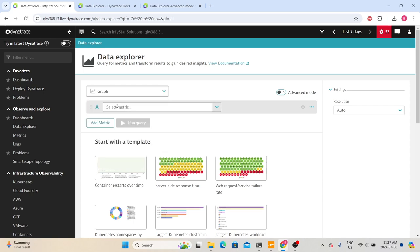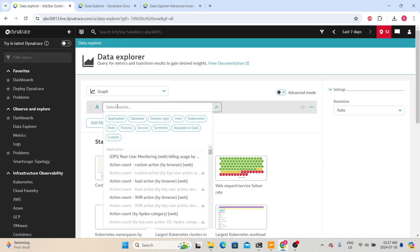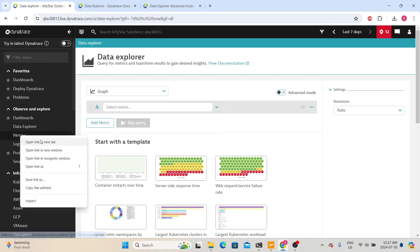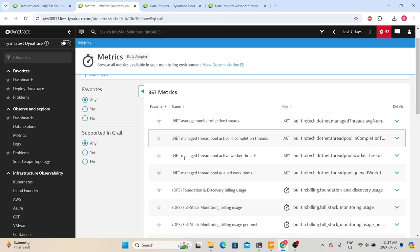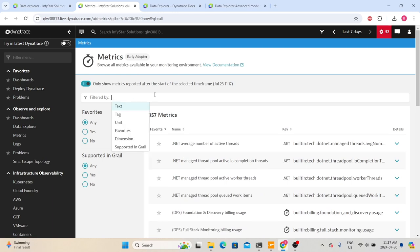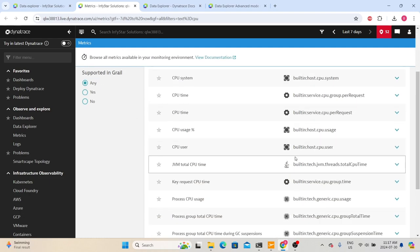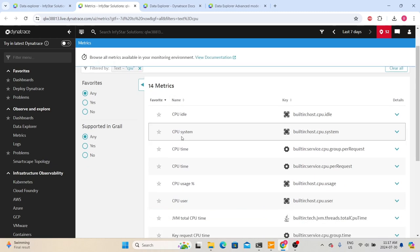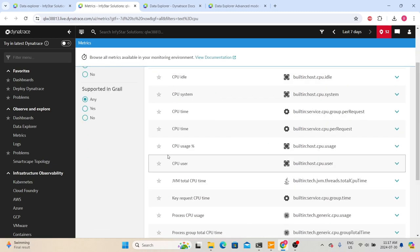Let's leave it as graph and specify the metrics. Dynatrace provides so many metrics. If you want to know more about them, you can go to the Metrics section where it will list all the available metrics for use in Data Explorer. For example, if you are interested in CPU-related metrics, you can type CPU in the filter and Dynatrace will give you the list of metrics containing the keyword CPU.